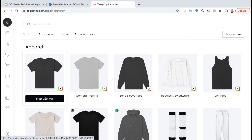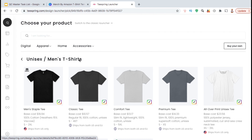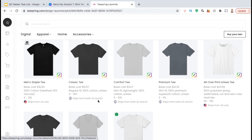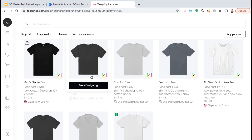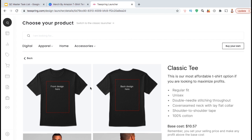So let's hover over the shirt here and click on the Start With This button. You'll then be taken to the next page where you can view various styles of the unisex men's t-shirts. Teespring has tons of options to choose from, but I'm just going to start with the classic tee. Once you click Start Designing, you can then view the details of the product that you'll be creating.